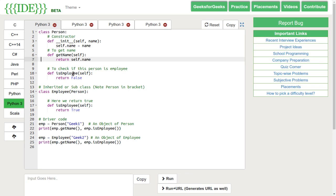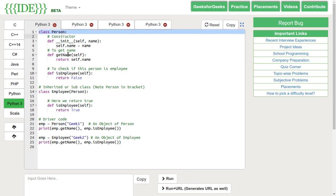The subclass adds some attributes to the superclass. Here is an example for the same. In this, we have a class person and another class employee which is inheriting the class person.